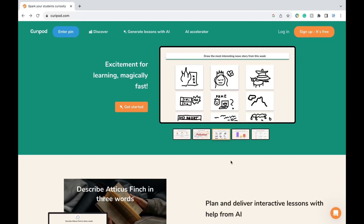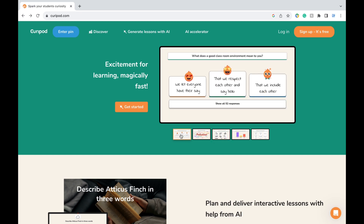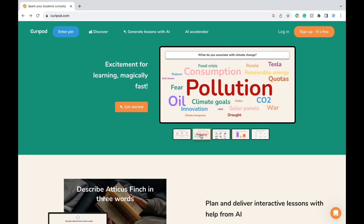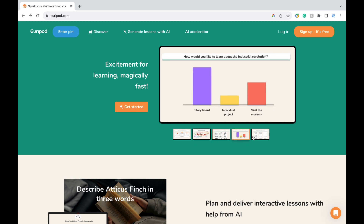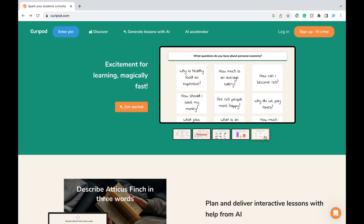Hey teachers! If you haven't heard about it, there's this awesome tool called CuriePod. CuriePod can help you create interactive and engaging presentations, and it can provide individualized feedback to each of your students, making sure they got the content down. In this video, I'm going to show you step by step how to use this tool.